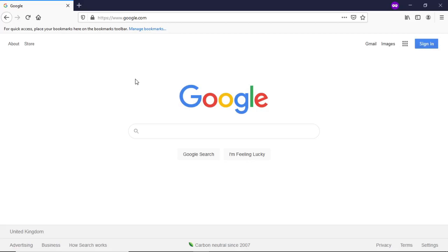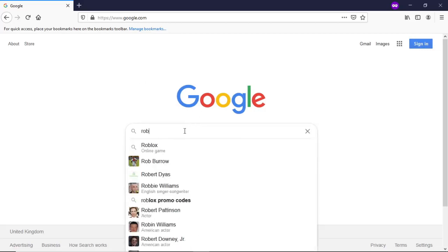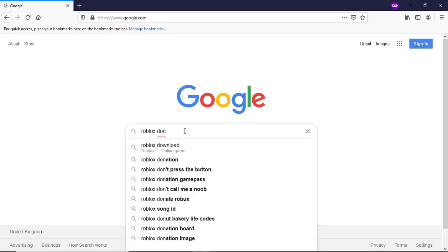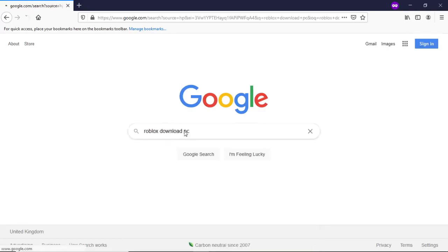You can download Roblox on pretty much any PC out there. To do this, first come over to Google and then search for Roblox download PC.